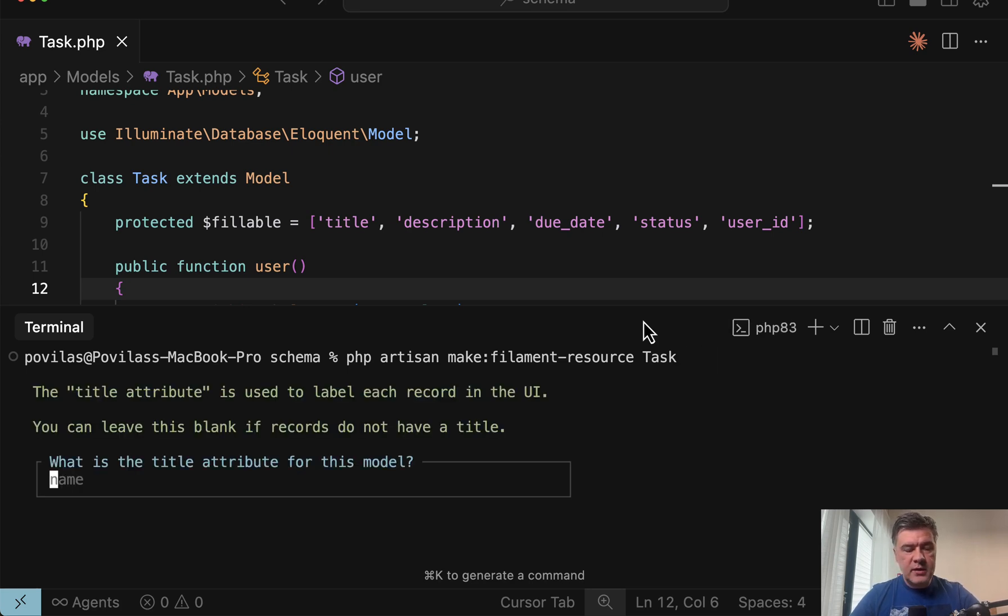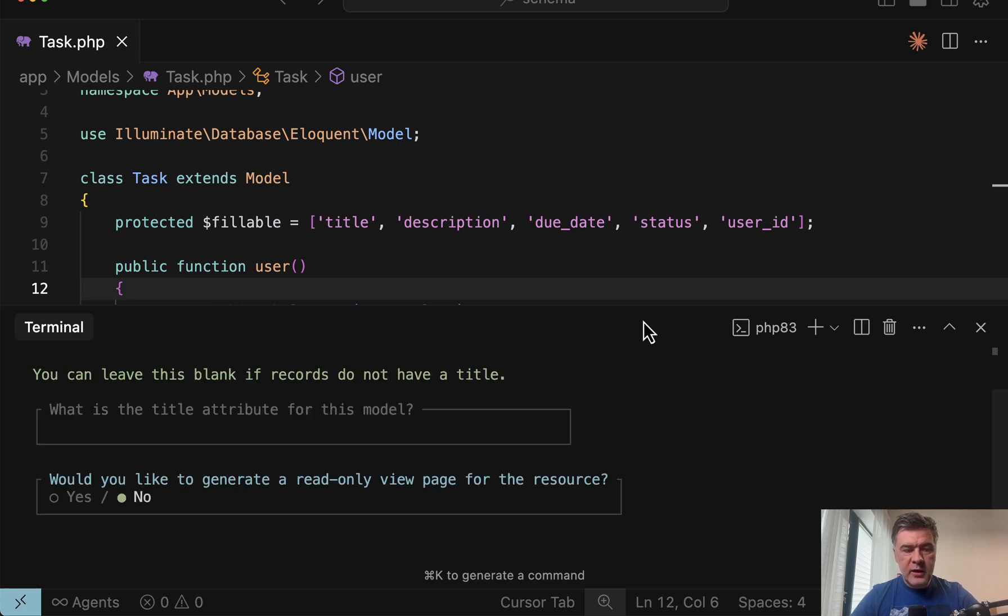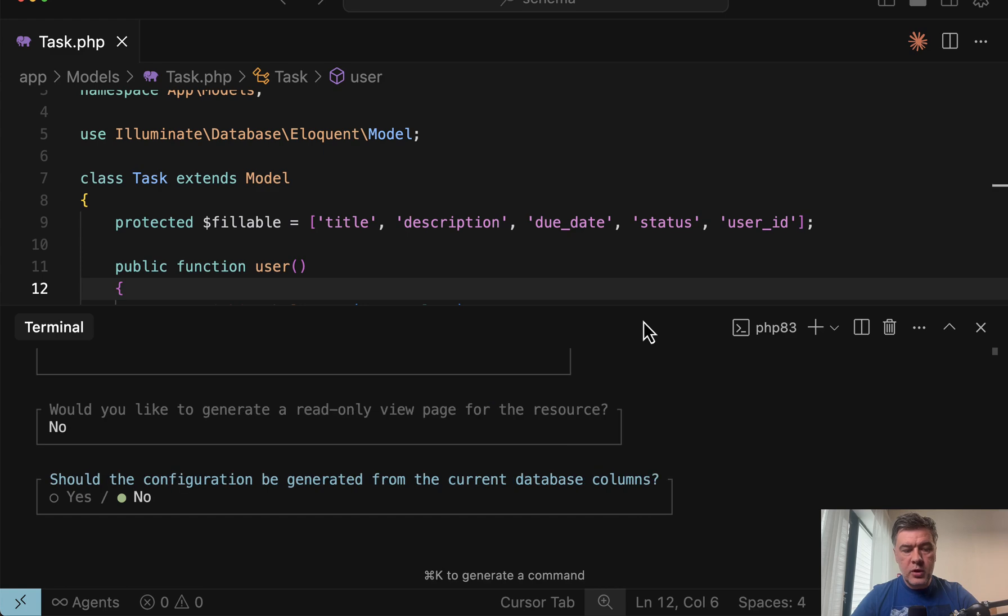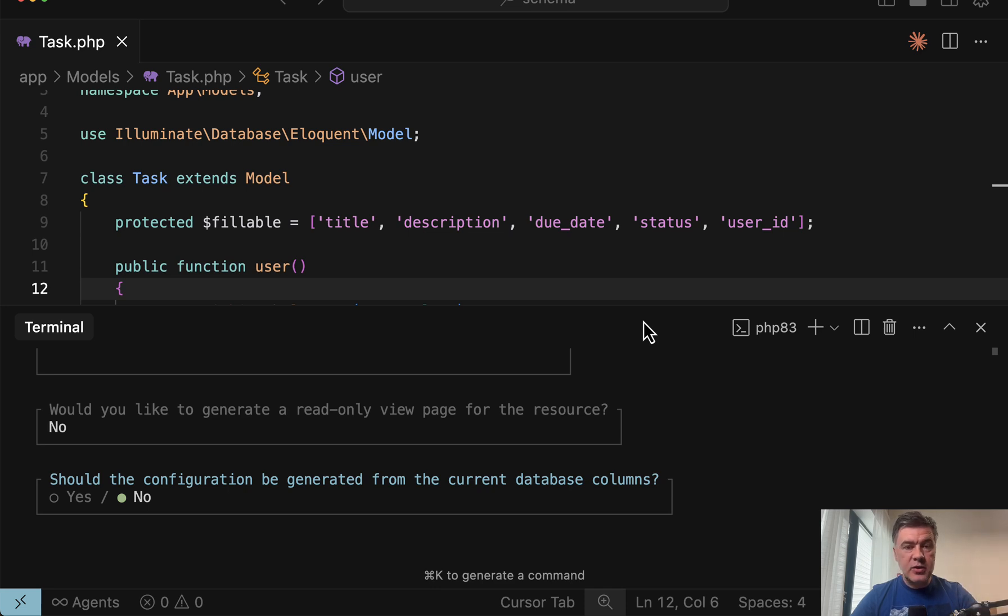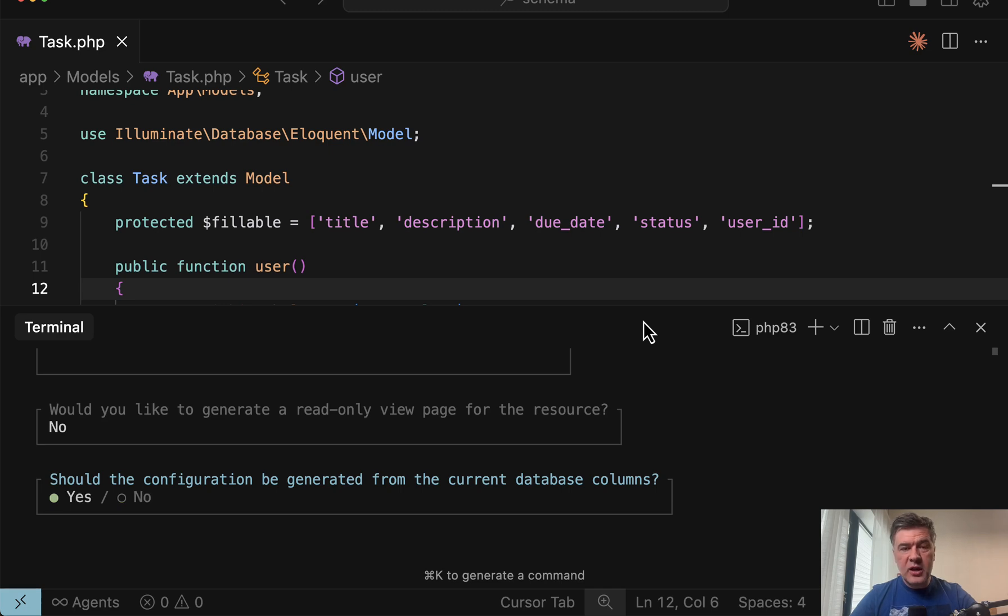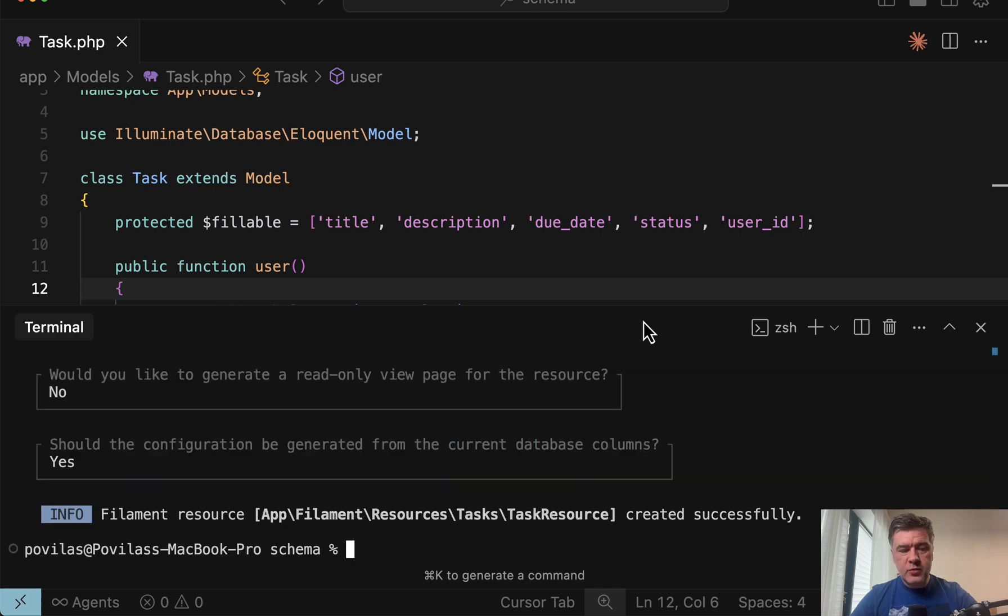And in this case, I will even delete the dash dash generate. And let's see, what is the title attribute? No, we don't specify anything. Would you like to generate with only view? No. And then the third question. If you don't specify dash dash generate, it will ask, do you want to generate the columns from database? And in this case, for demonstration, I choose yes. Otherwise, we would have empty table.